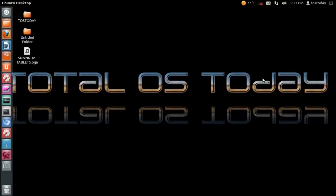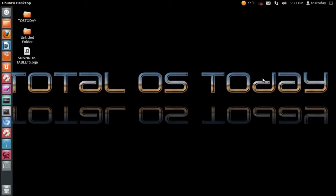They are still available as an audio download. I will provide a link below in the show notes. Basically just go to the Total OS Today website and you will see a link that says Download SINNER 16 Tablets. This is an OGG file you can play in both Linux-based operating systems and Windows. If you're having trouble in Windows just download VLC and I think it should be okay. If it doesn't work, let me know and I'll show you how to fix that.